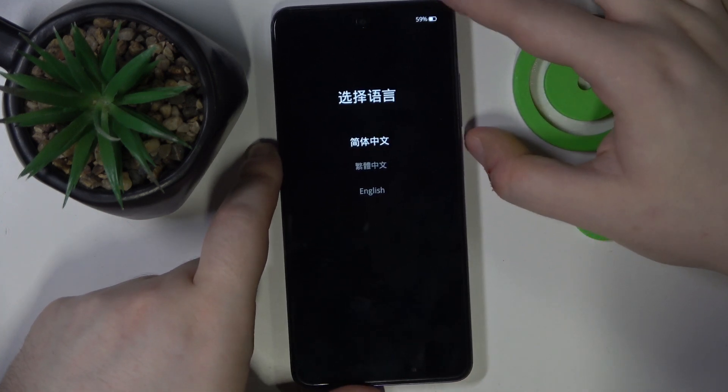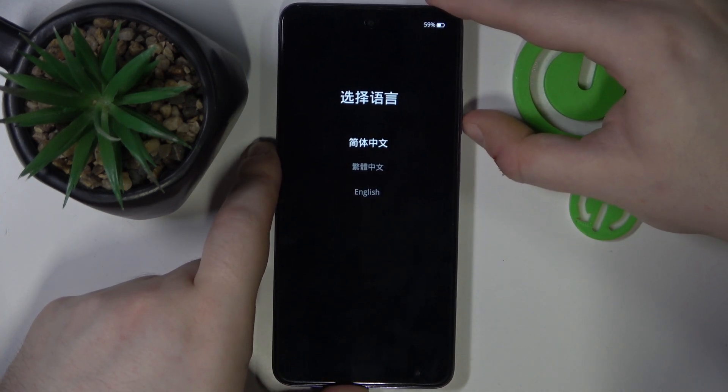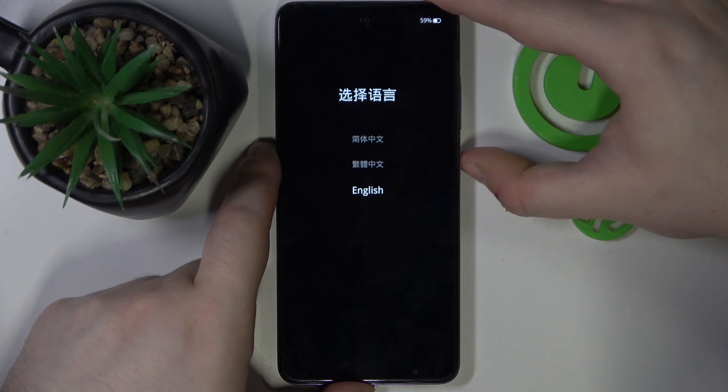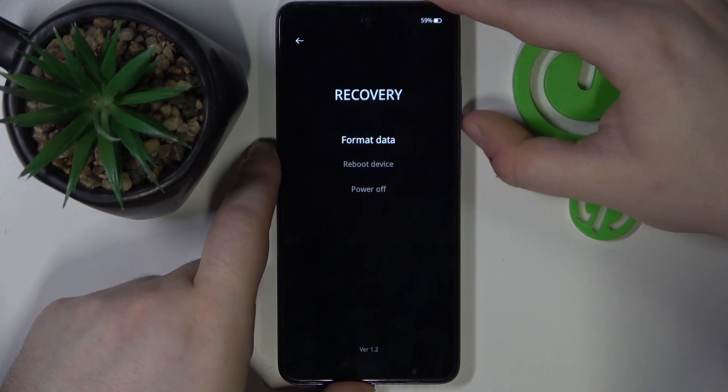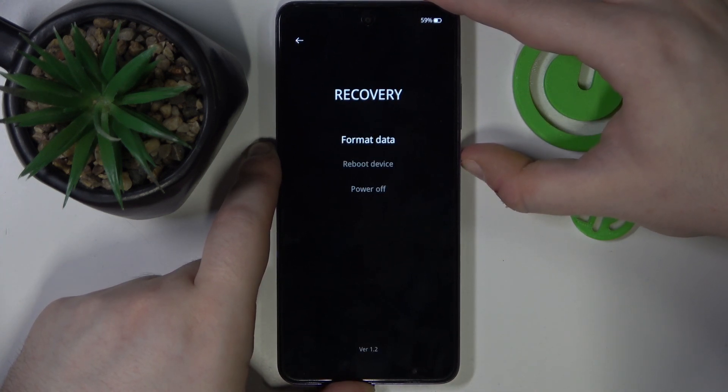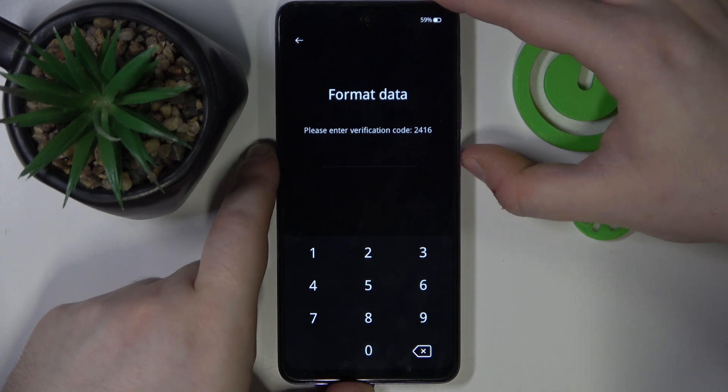Now you have to select your language with volume buttons and confirm your choice with power button. And here you have to select format data with power button.